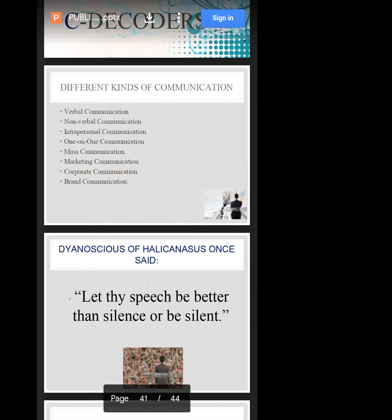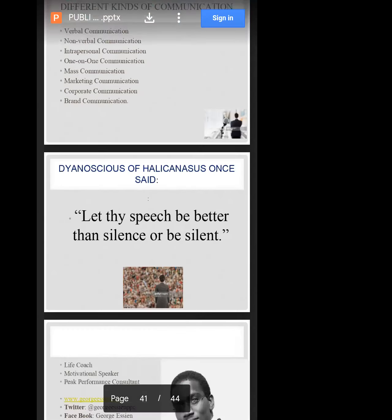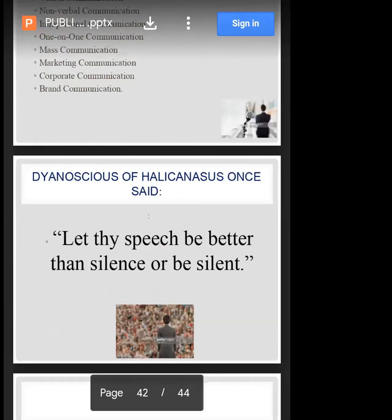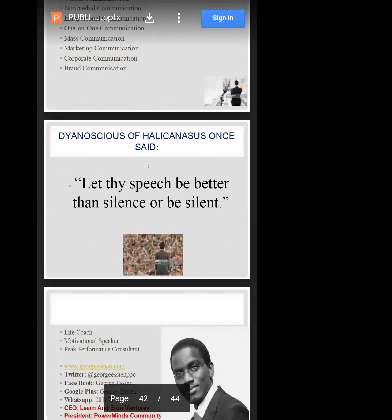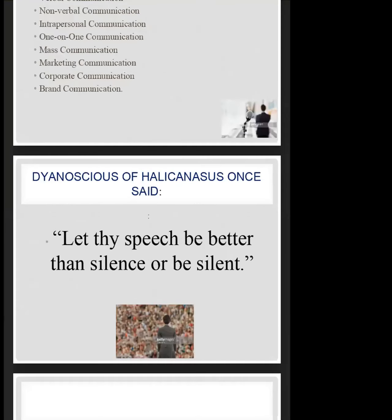I'd like to close with the words of Dianna Schultz of Halle Canna Schultz, who lived many years before Christ was born and said something striking about communication: 'Let thy speech be better than silence, or be silent.' Are you still with me? Yes, sir. Okay, so you've had a wonderful time today.